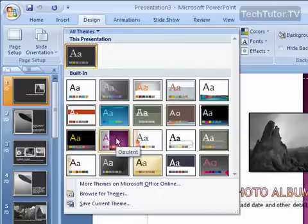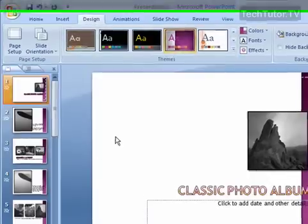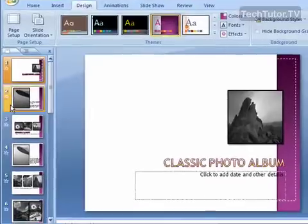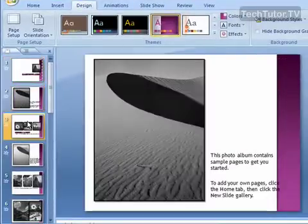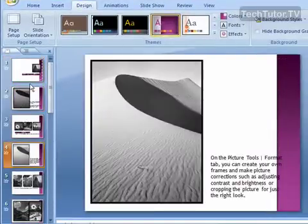So I'm going to go ahead and click on one, and you can see that the theme is applied to my whole presentation.